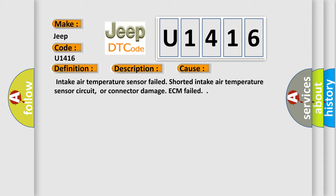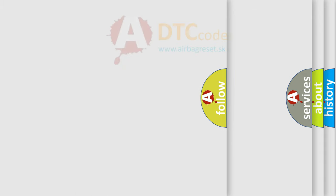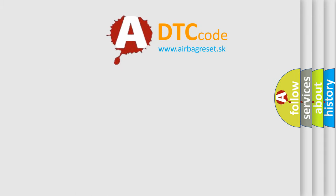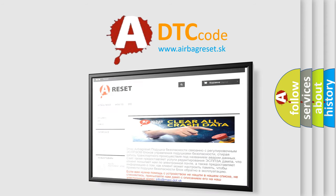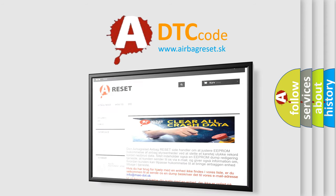The Airbag Reset website aims to provide information in 52 languages. Thank you for your attention and stay tuned for the next video.